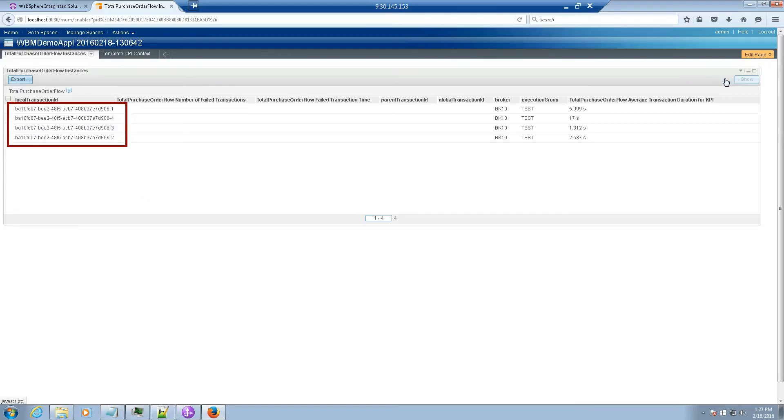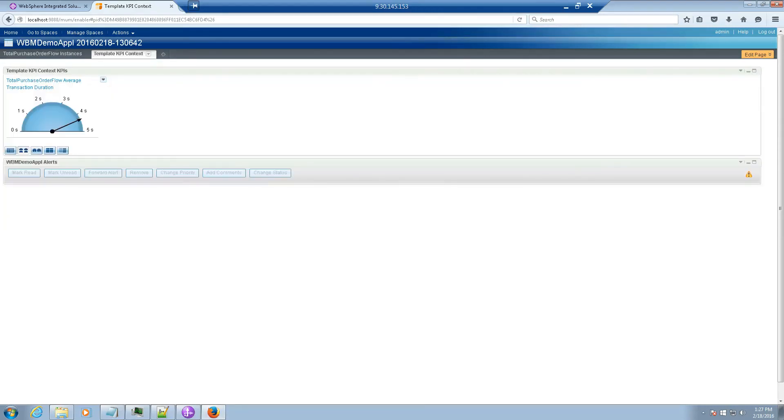Click Template KPI Context. Note also that we now have the KPI view for our metrics.